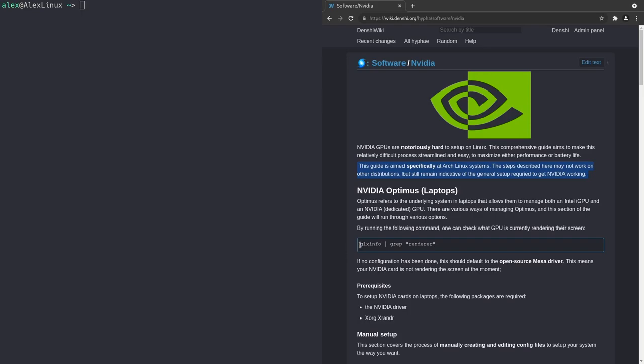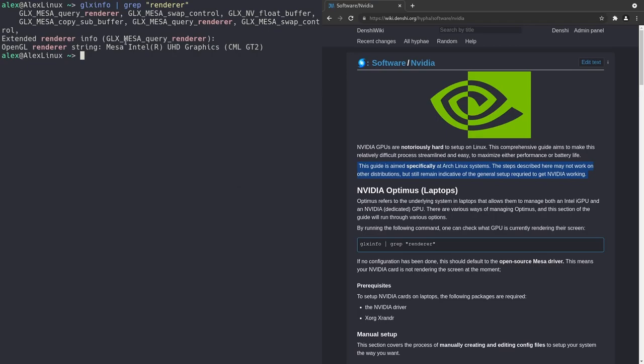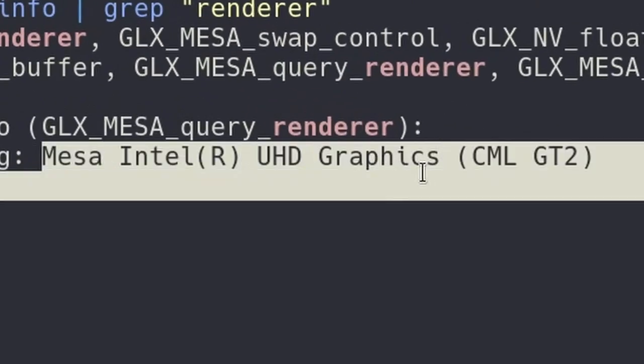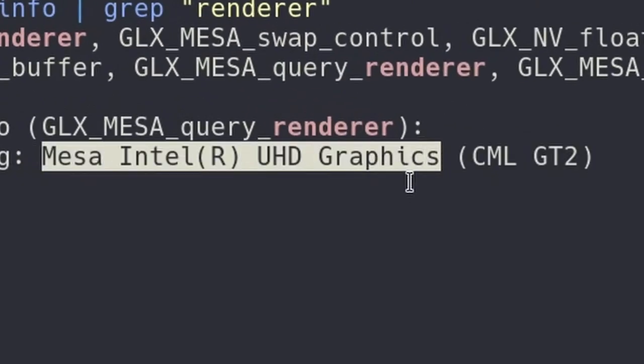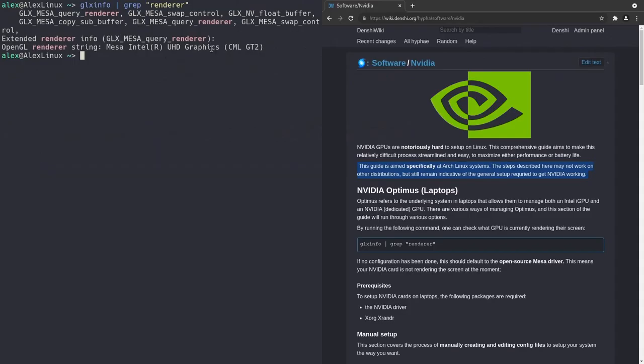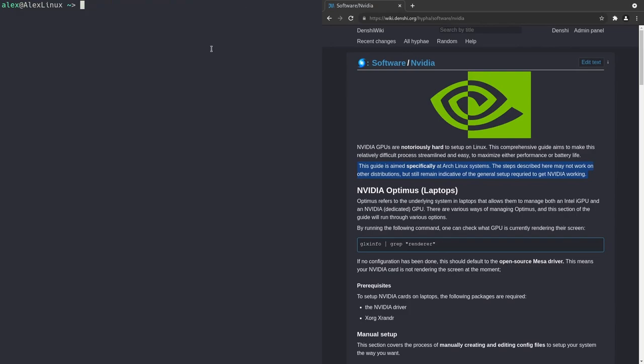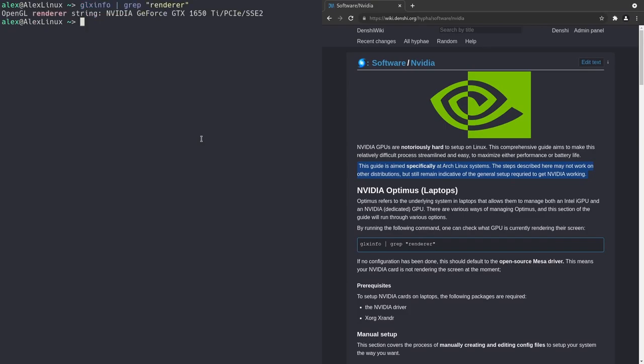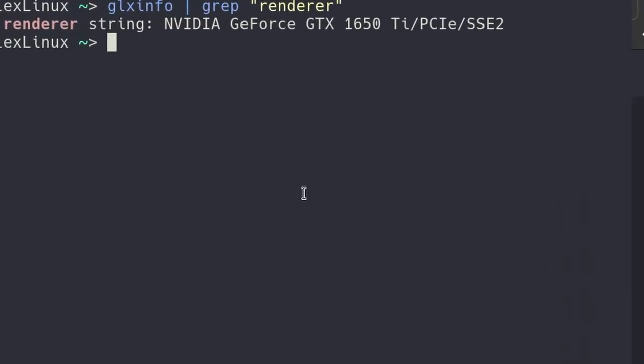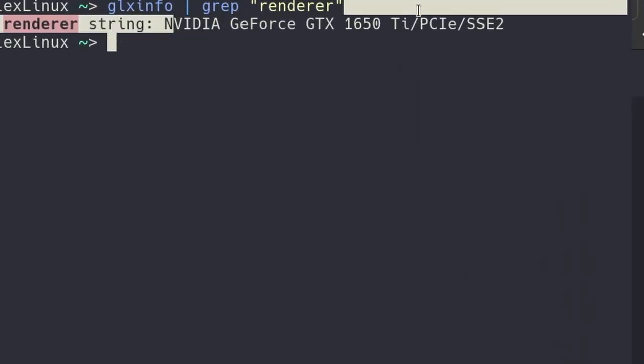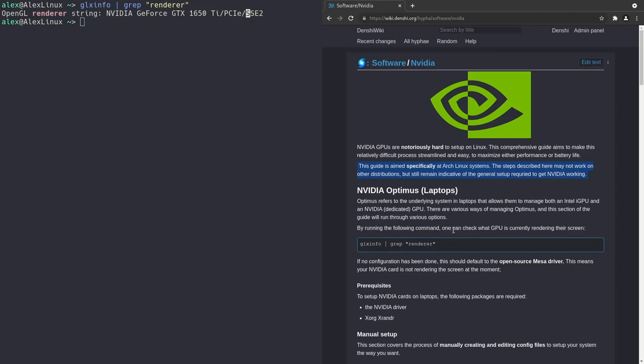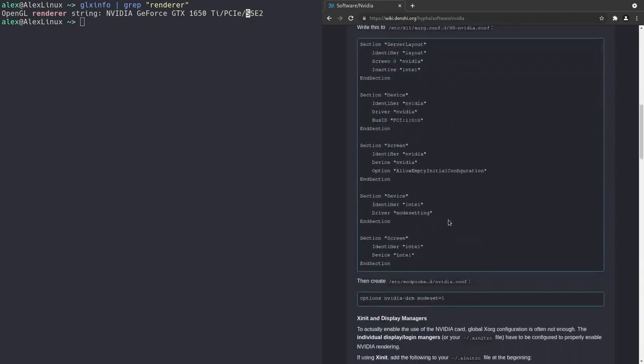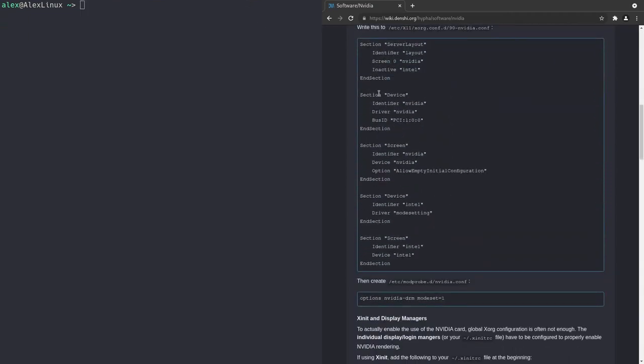GLX info, then pipe grep render. So if I run that command in my terminal, you'll see that I get Mesa Intel Ultra HD graphics, which is the graphics card in my CPU, the integrated one. When I come back after rebooting my computer, I should get an NVIDIA output instead. So I'm just going to come back in a second. All right, I'm back after rebooting my computer. And now if I run GLX info grep render, as you can see, it tells me that I'm rendering on the NVIDIA card. So that configuration we did for Xorg and all that, that worked. And we're now rendering on NVIDIA.